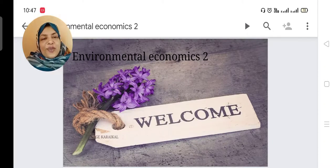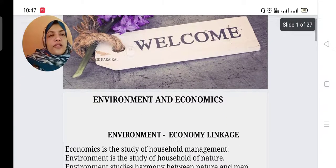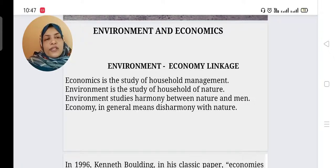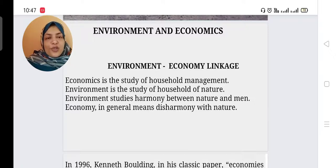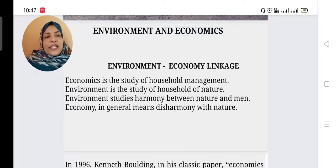Good morning, welcome to our environmental economics second chapter. In this chapter we have to learn about environment and economics — what is environment, what is economics — and then we can interconnect these two. So, environment-economic linkage.